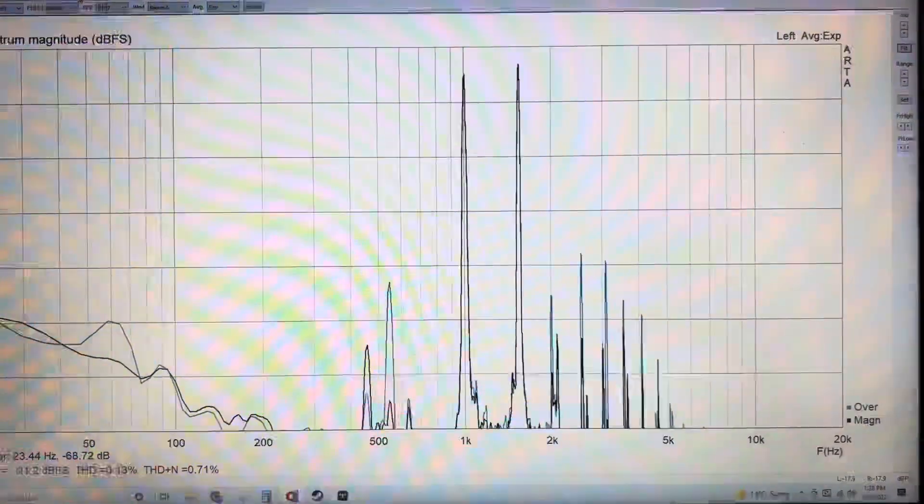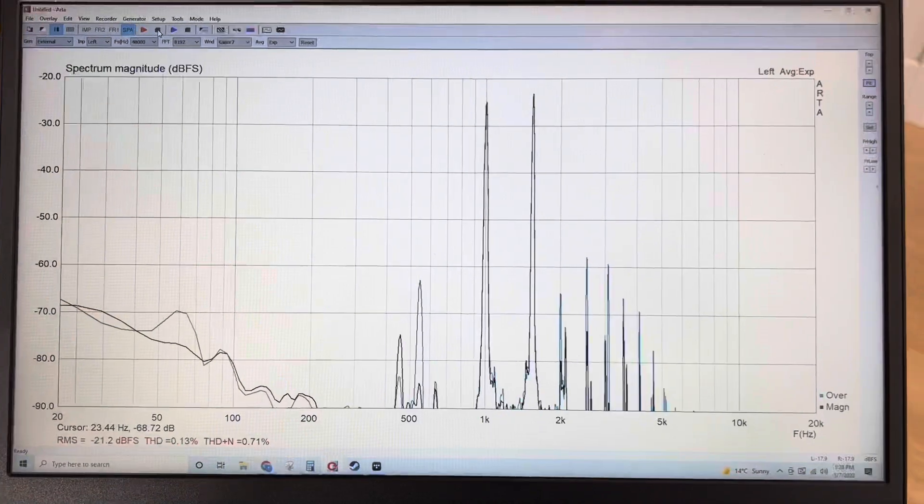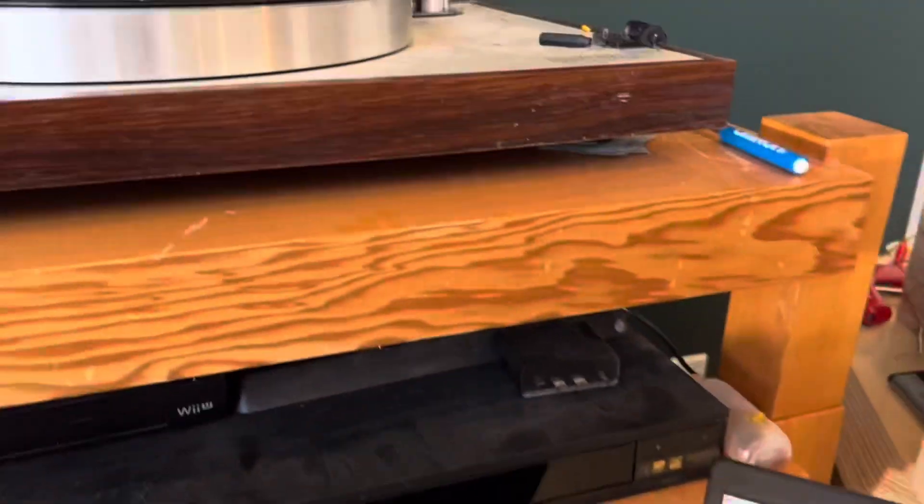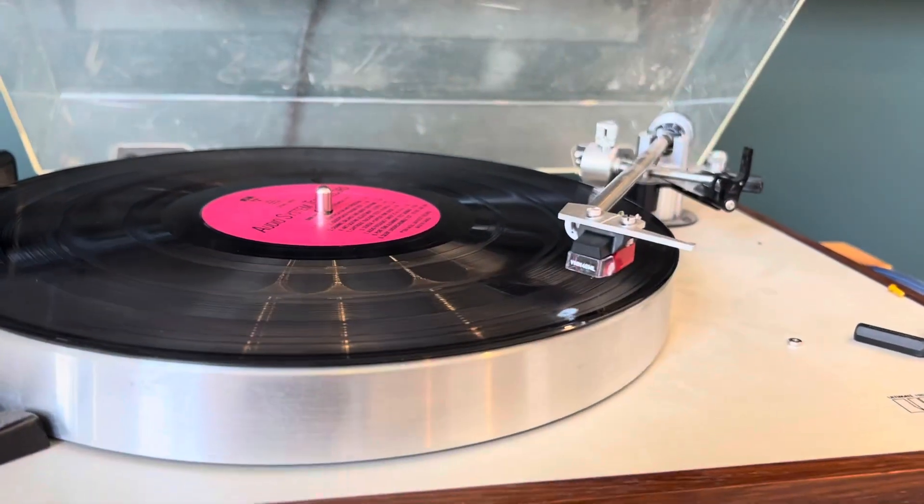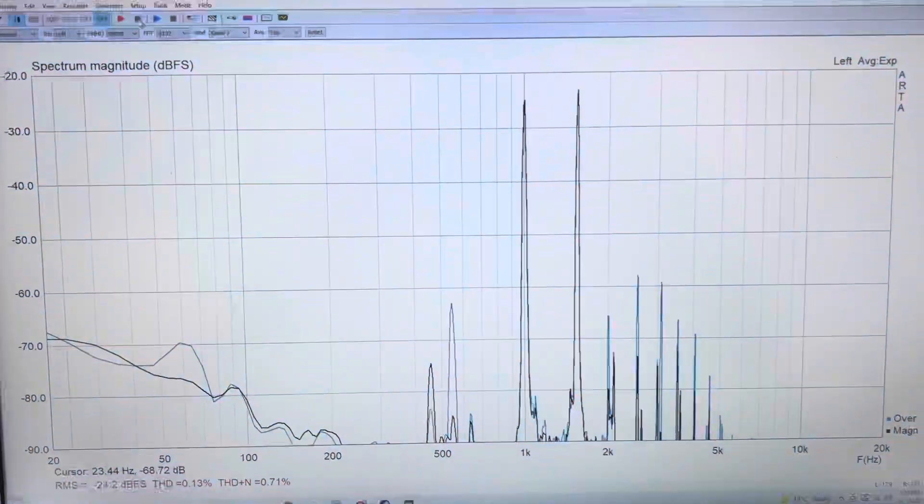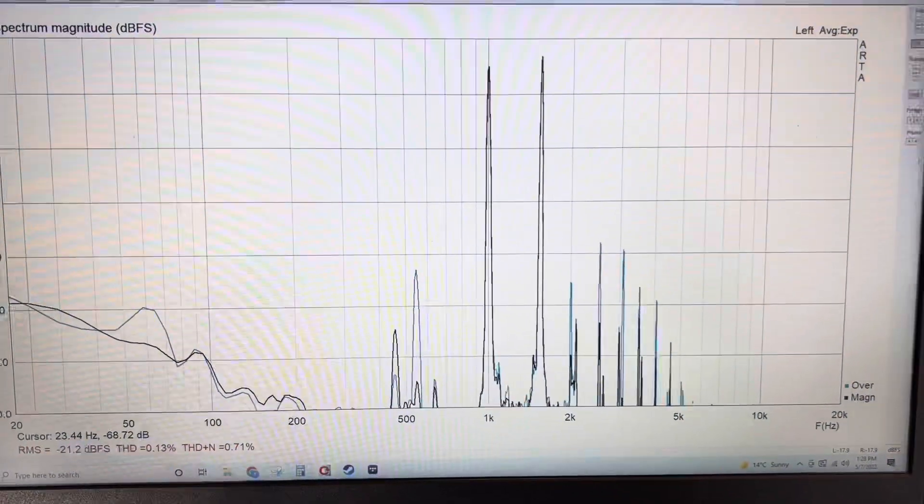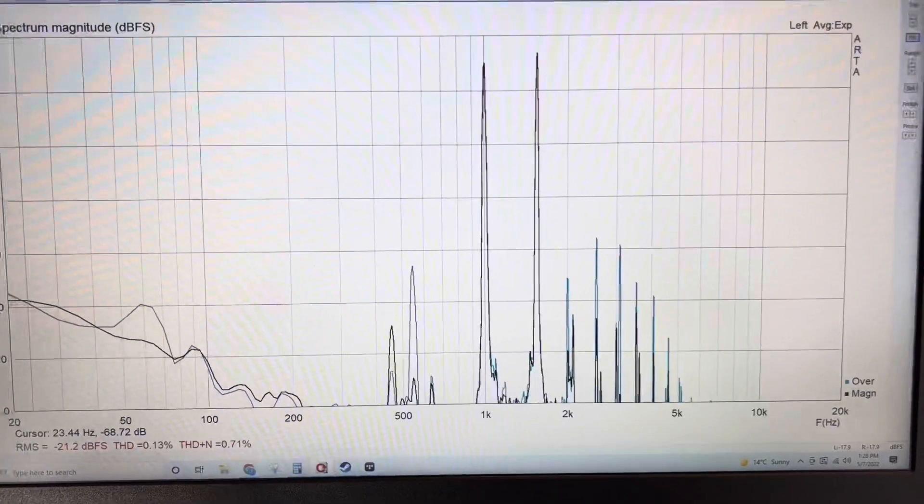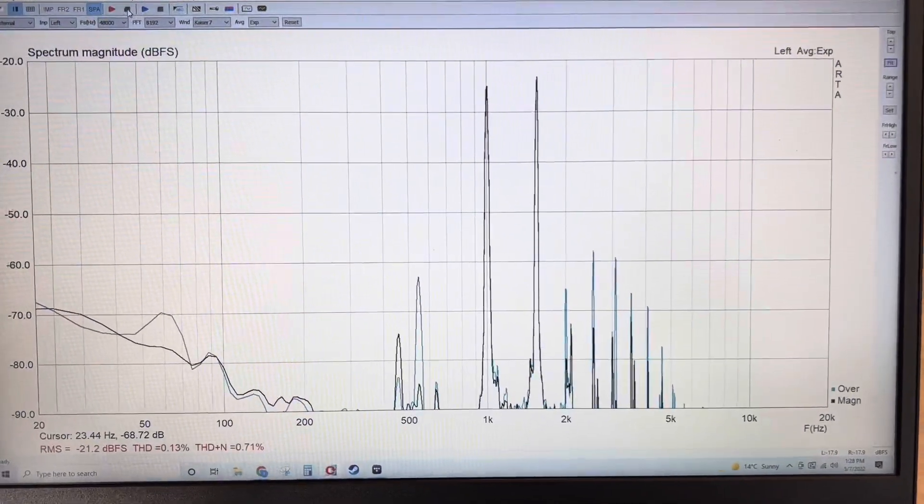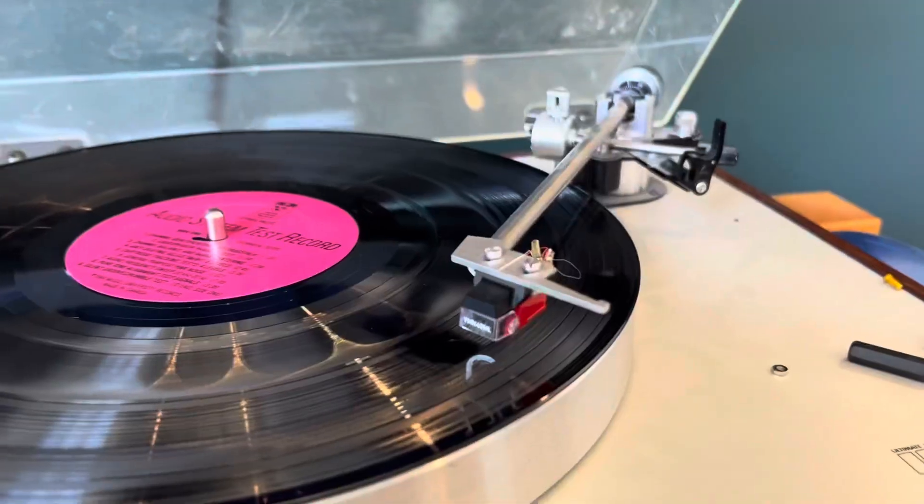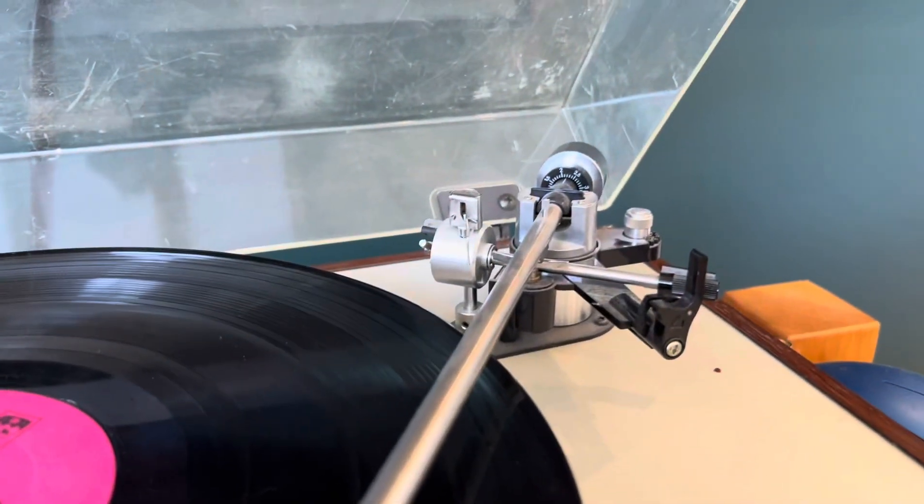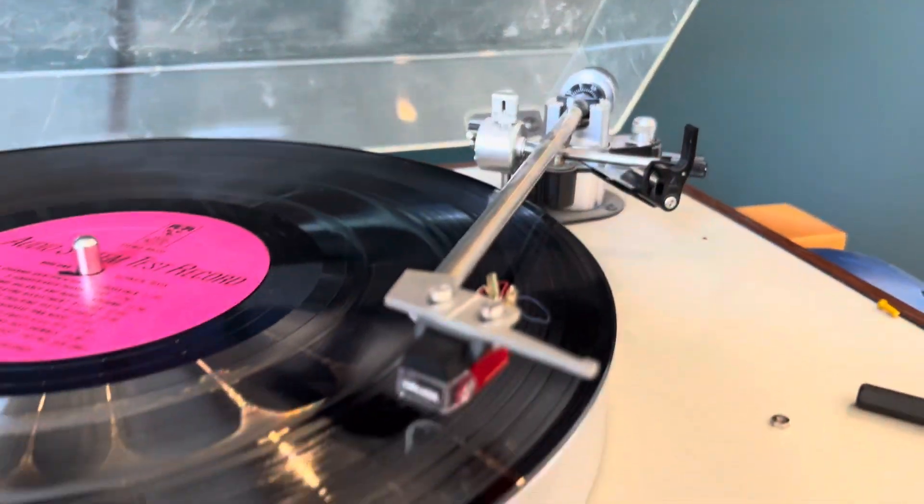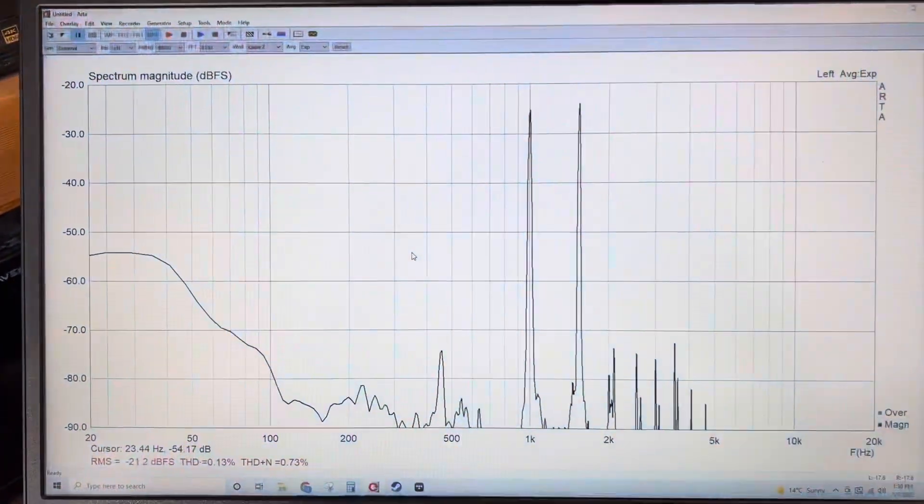So now I set the weight to 1.4 grams. The manufacturer says that you can go up to 2.2. And so I'm just going to do the exact same test and see if the 2.2 takes the distortion, makes it even better. Okay, so I've just increased the weight there to 2.2, and I've saved an overlay.